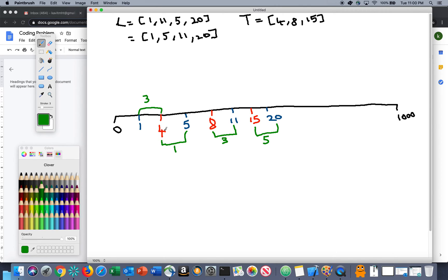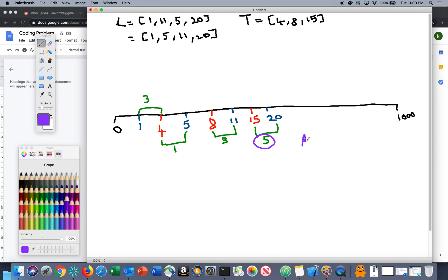The question asks: what is the minimum range distance between tower and listener so that all listeners are able to hear music? If we take the maximum of all the nearest distances — which are 3, 1, 3, and 5 — the max comes out to be 5. So our final answer is 5.